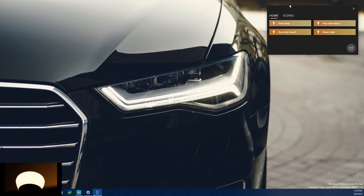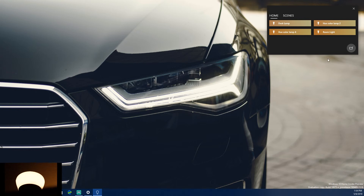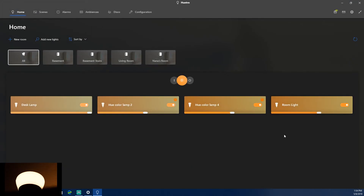One small nitpick: the maximize icon when minimized is confusing. If you've never hovered over it, you'd never know it maximizes the app, because the inward-pointing arrow looks like it would minimize to the tray. The icon should really be outward-facing arrows — like pinching to zoom out — to indicate expanding the window.